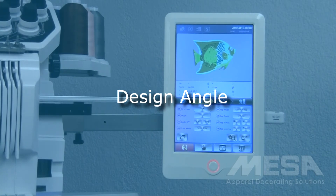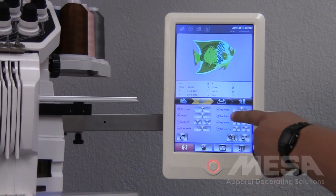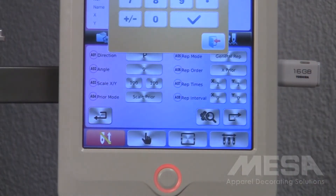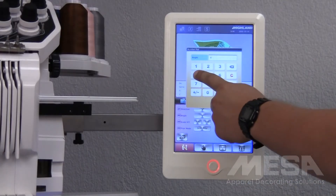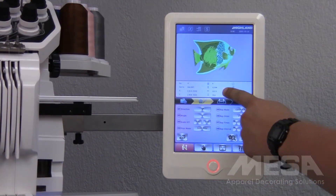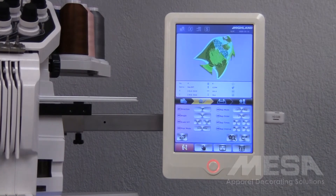To rotate this design a degree other than a 90 degree increment, I will use the angle box below. If I need to rotate this design 45 degrees, I will tap the 0 in the angle box and type in 45. Tap the check mark to confirm it, and tap the flower and magnifying glass icon to refresh my preview window, and I'll see my design is now rotated 45 degrees.